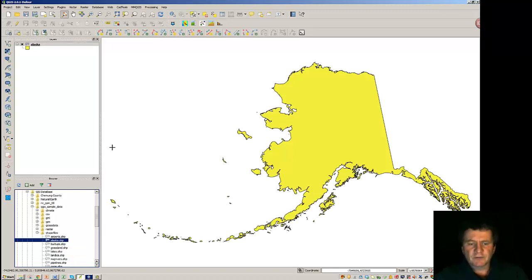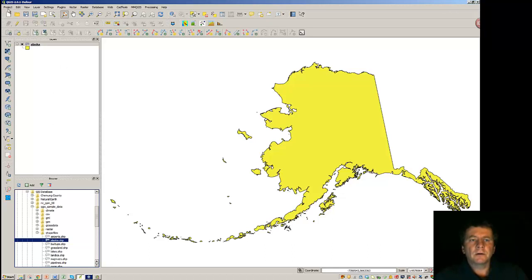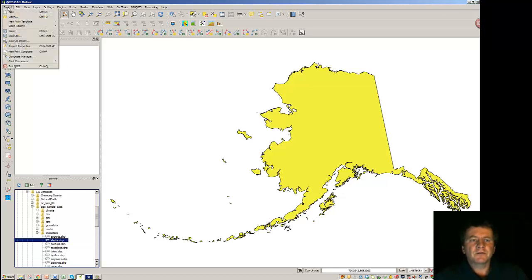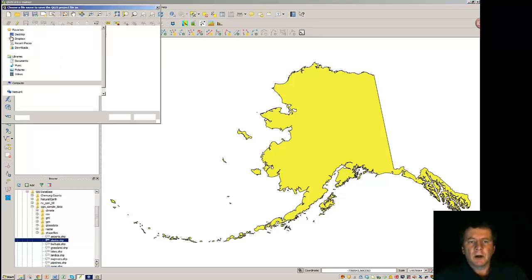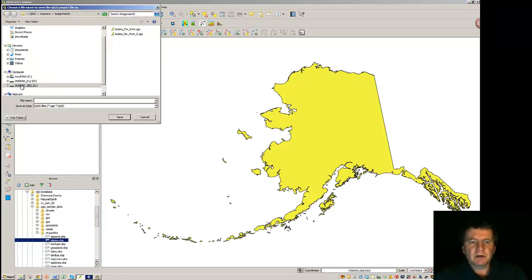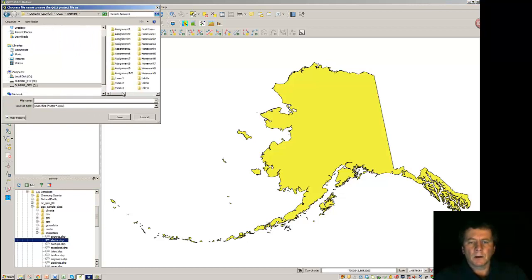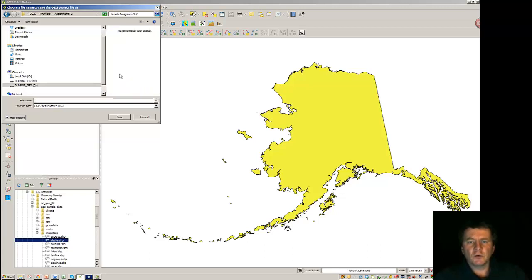Okay, so we've got Alaska arranged here, and I'm going to save this project now. We're saving this under answers assignment 9.2, or for you it will be assignment 9.